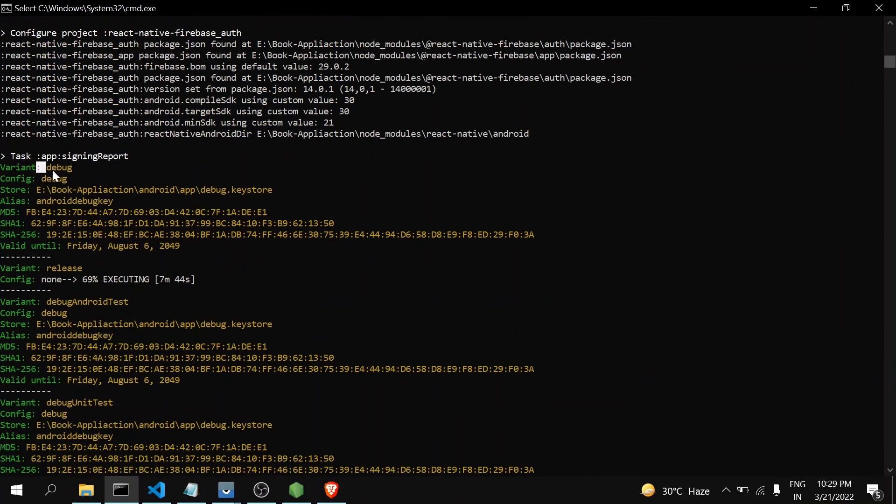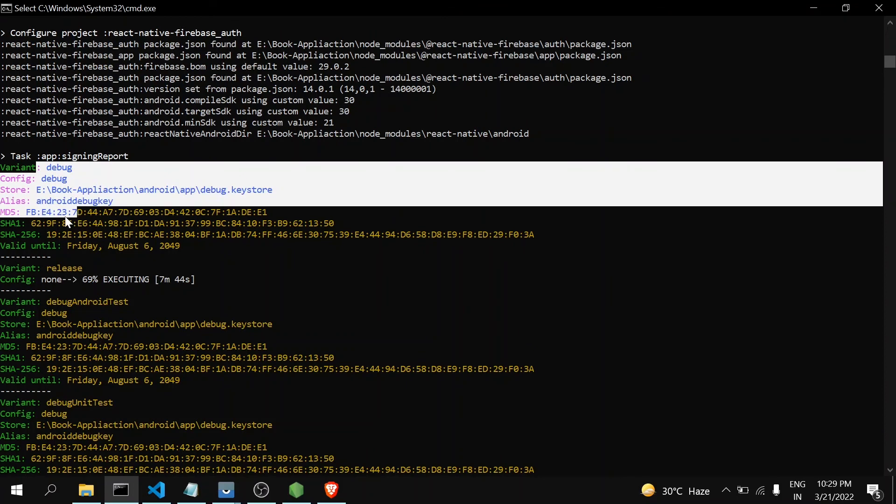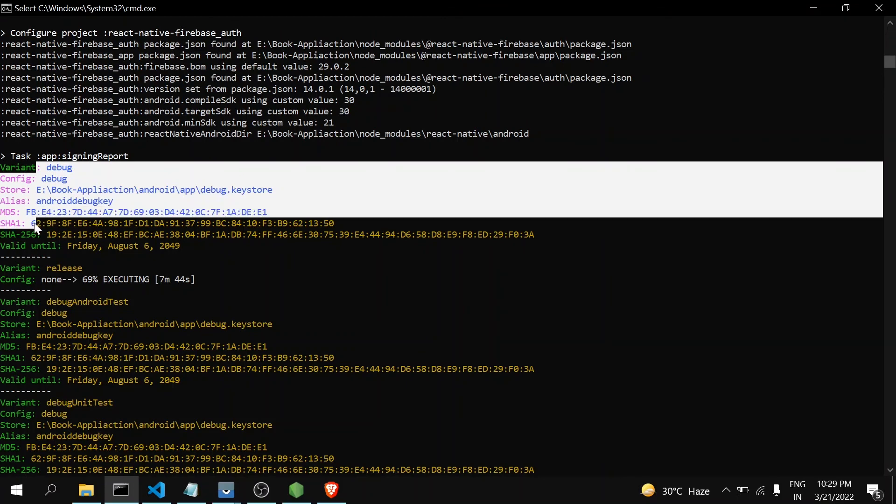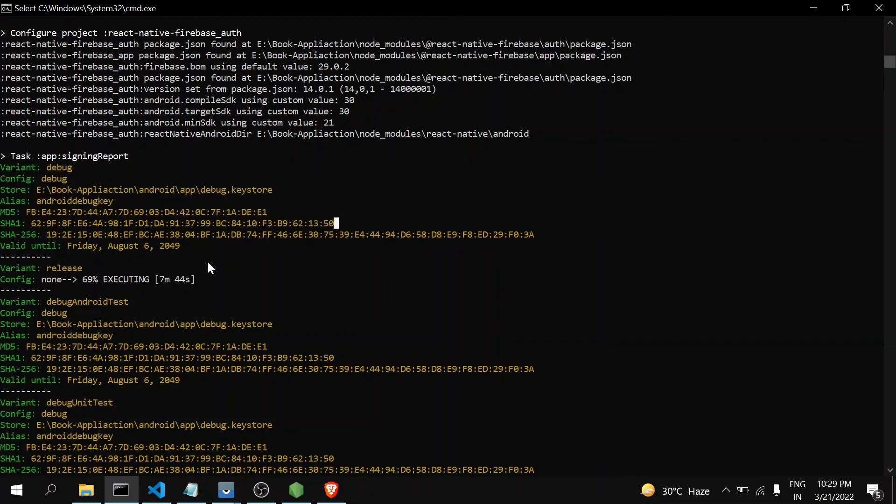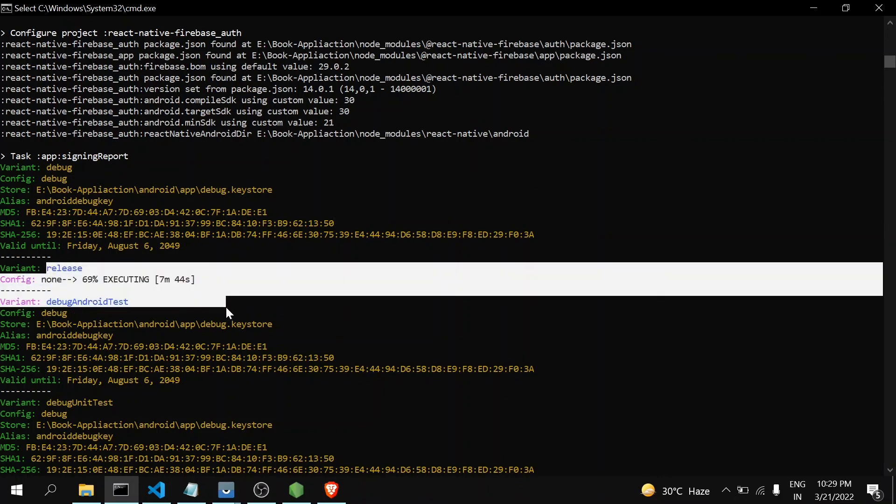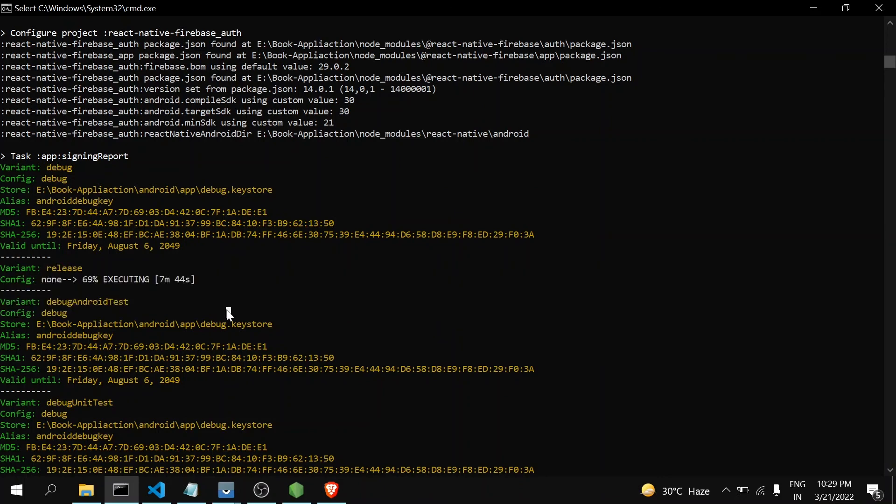On the top you can see debug and your SHA key also. When you generate SHA key for release, it will be shown here. So in this way you can generate SHA key, regenerate it, and use it in Firebase to get the proper response from Firebase. Thank you for watching the video. Please like, share, and subscribe.